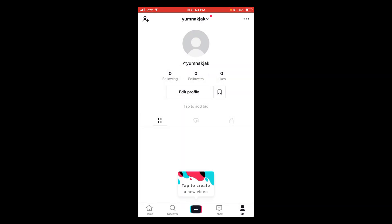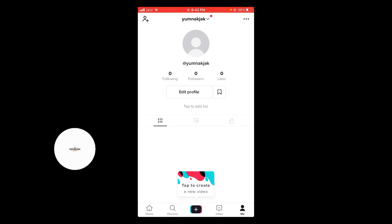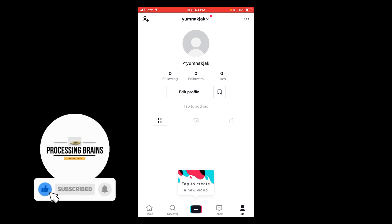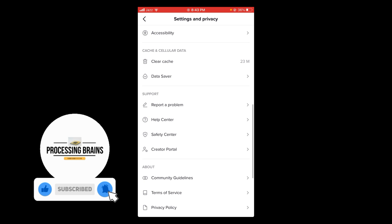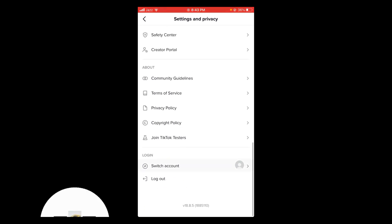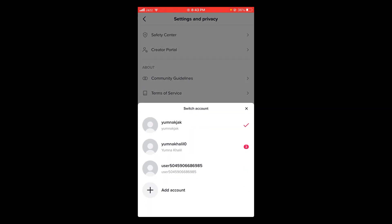And here you can see that another account is made. Now you can see that there are multiple accounts logged in simultaneously. So this was the process by which you can add multiple accounts on TikTok.